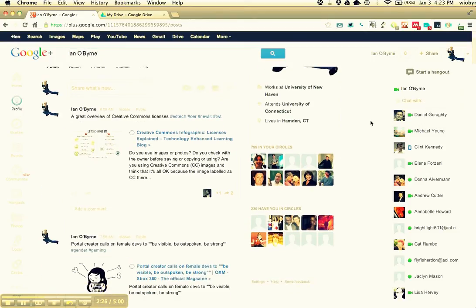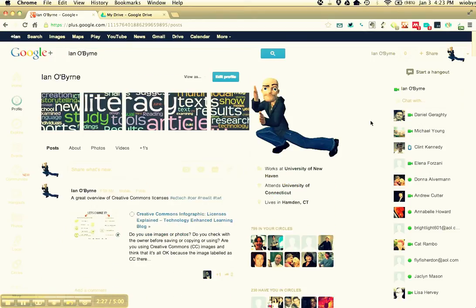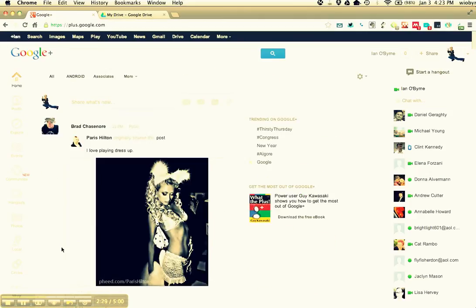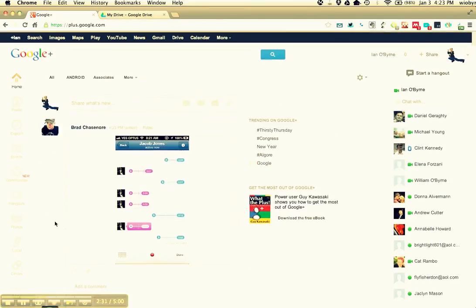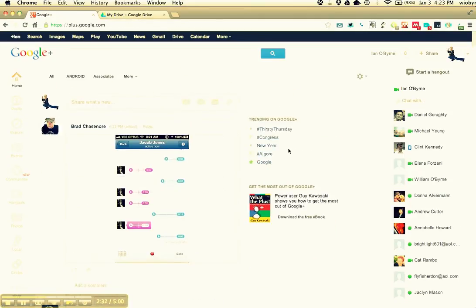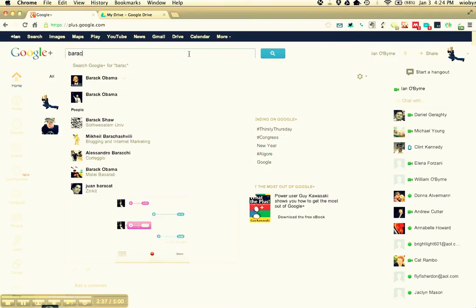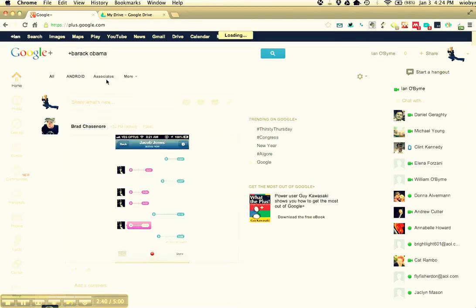So if I find some other people here, let me see if I can find something that I don't follow at all. Let's see if Barack Obama's on here. So Barack Obama's on here.